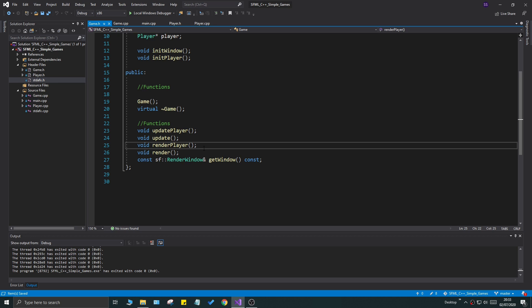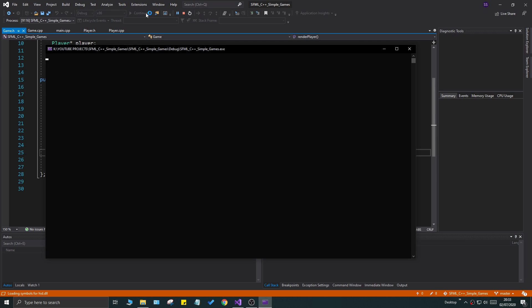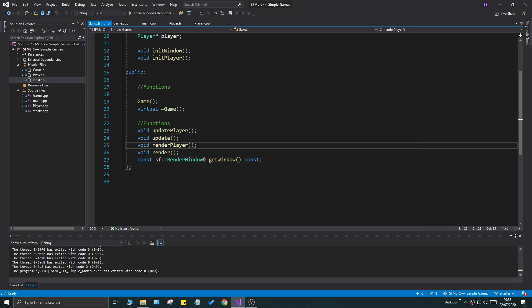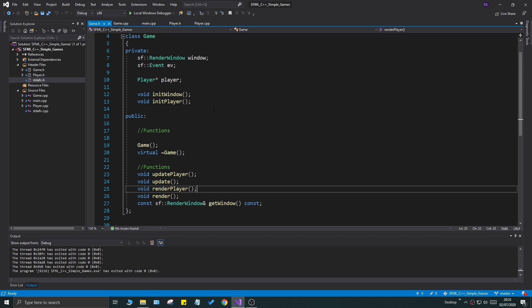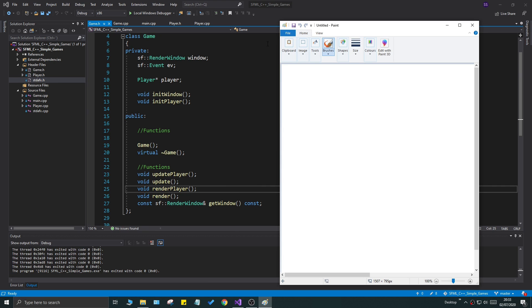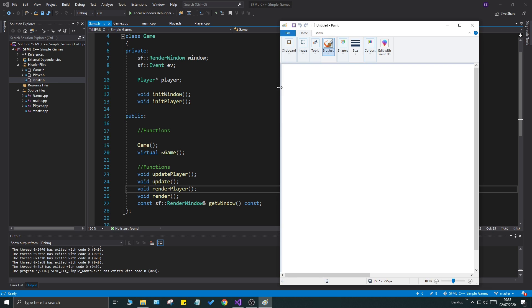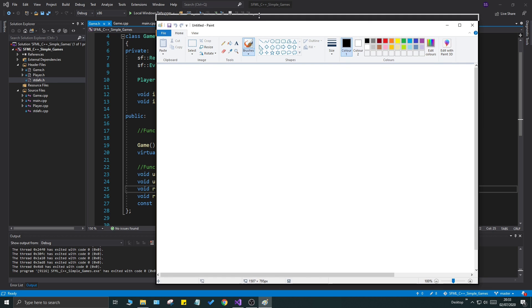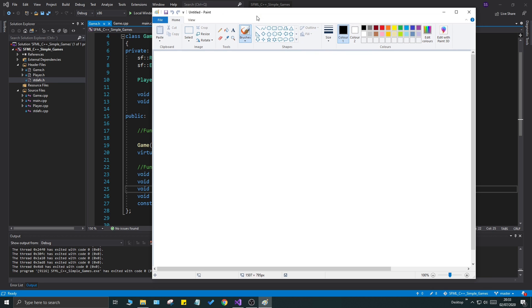Today is all about collision in the simple game series. We have a player which just jumps and falls all the way down with no collision at all. We'll start with collision against the screen. I have an SFML tutorial on this with links in the comment section.